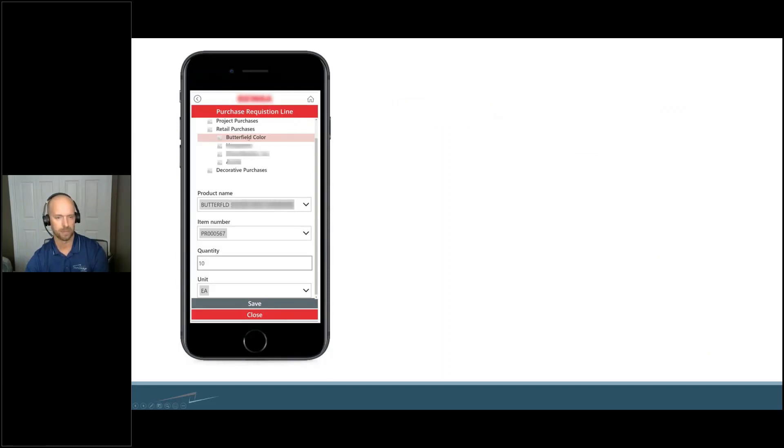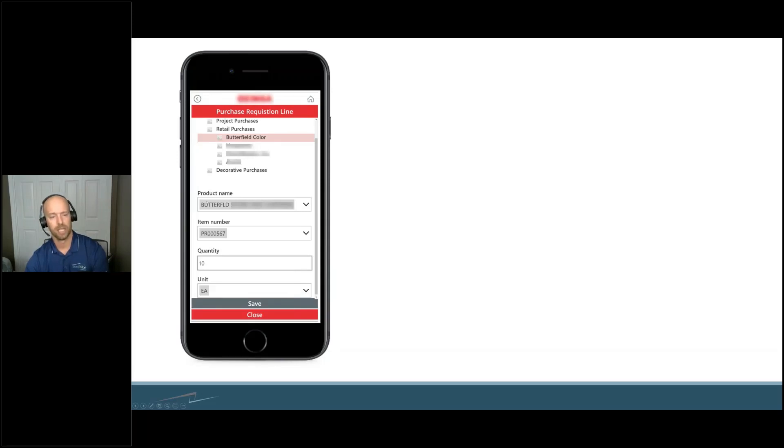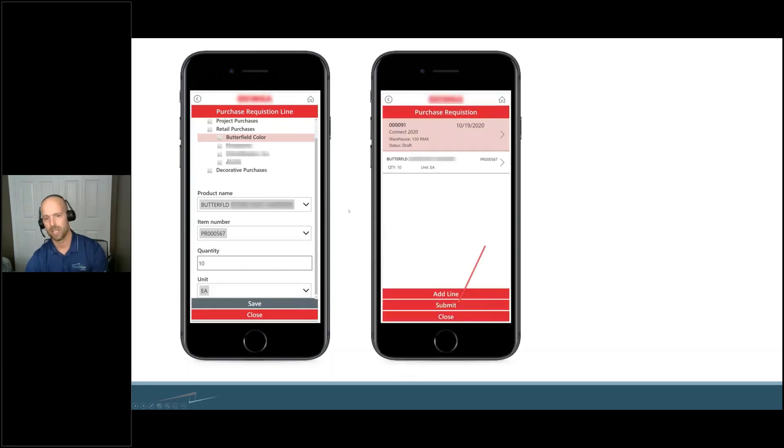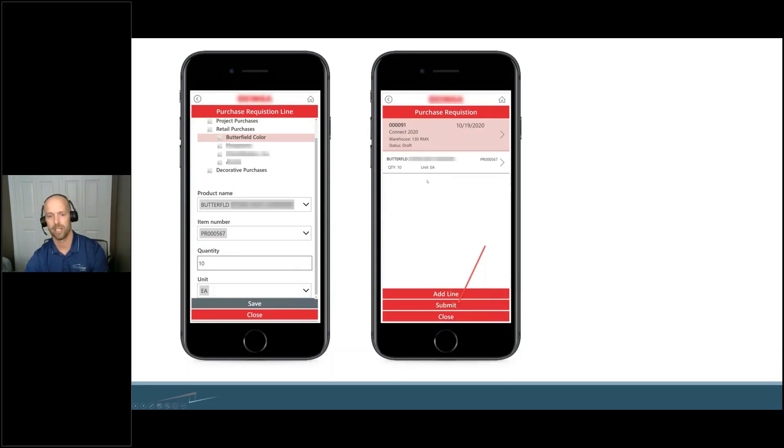We made some different tree views where they could click in there, pull back products in that particular area, add the quantity, and once you press Save, it kicks you right back to that same page. Now you have a line. You can add as many lines as you want.